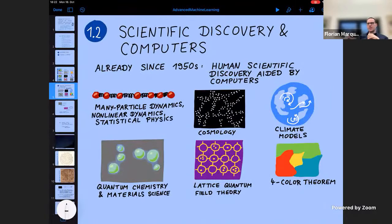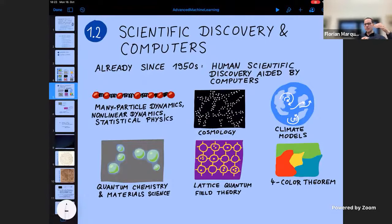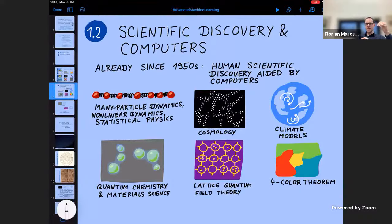Now I want to say something about artificial scientific discovery. What did I mean by that term? The 'artificial' refers to scientific discovery being performed by a computer. But first, I want to point out that scientific discovery has been aided for a very long time by the use of computers, and these computers have sometimes led to extremely important insights — happening already since the 1950s.